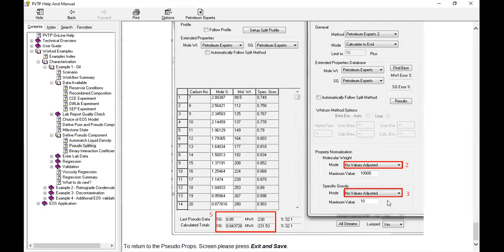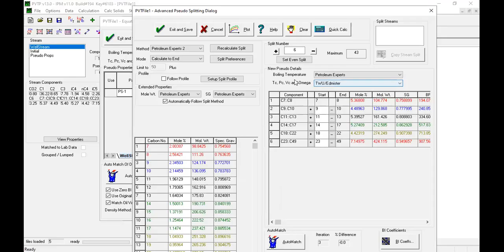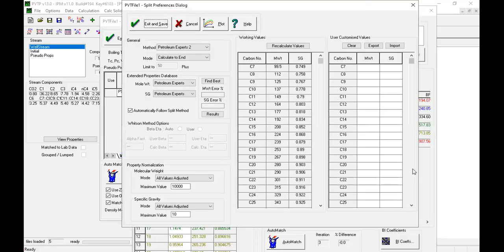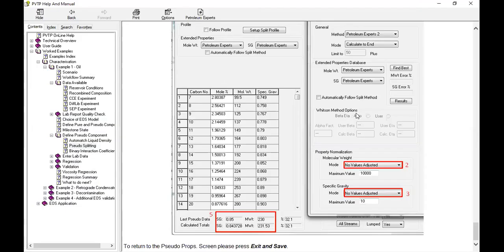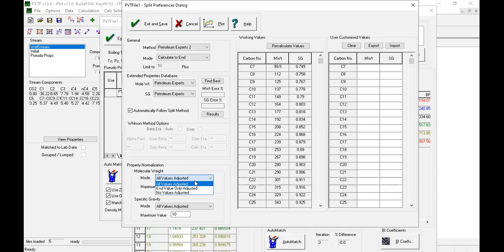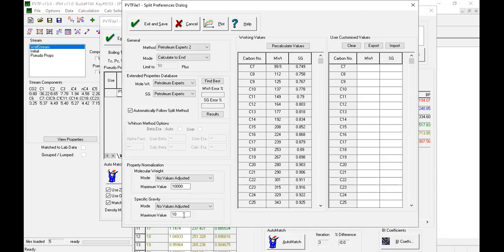Split preference, and then select no values adjusted.